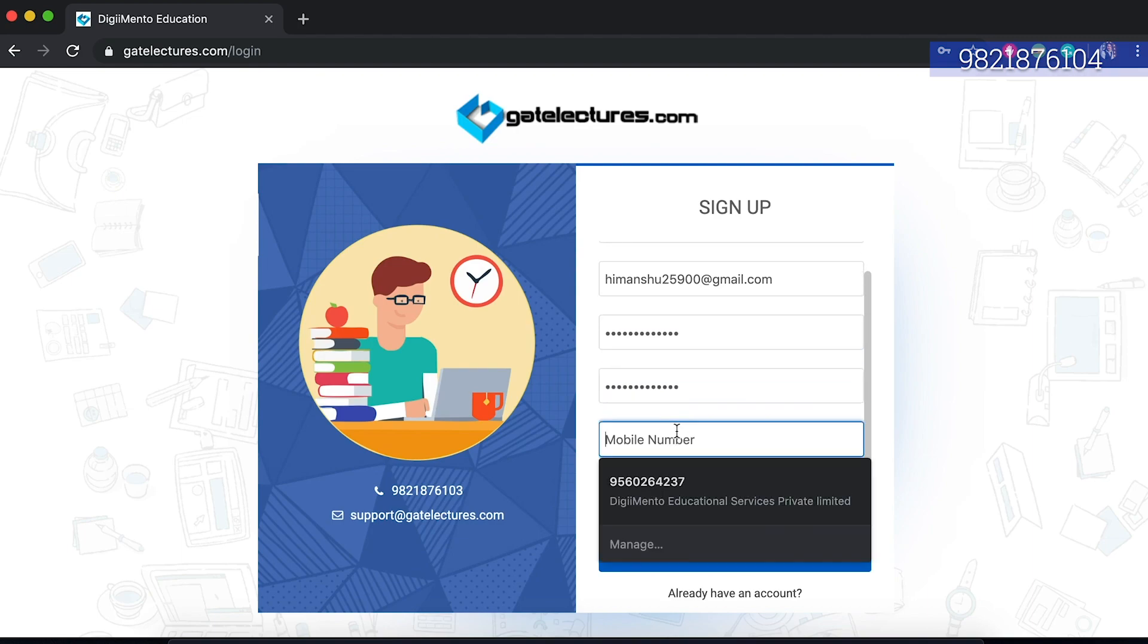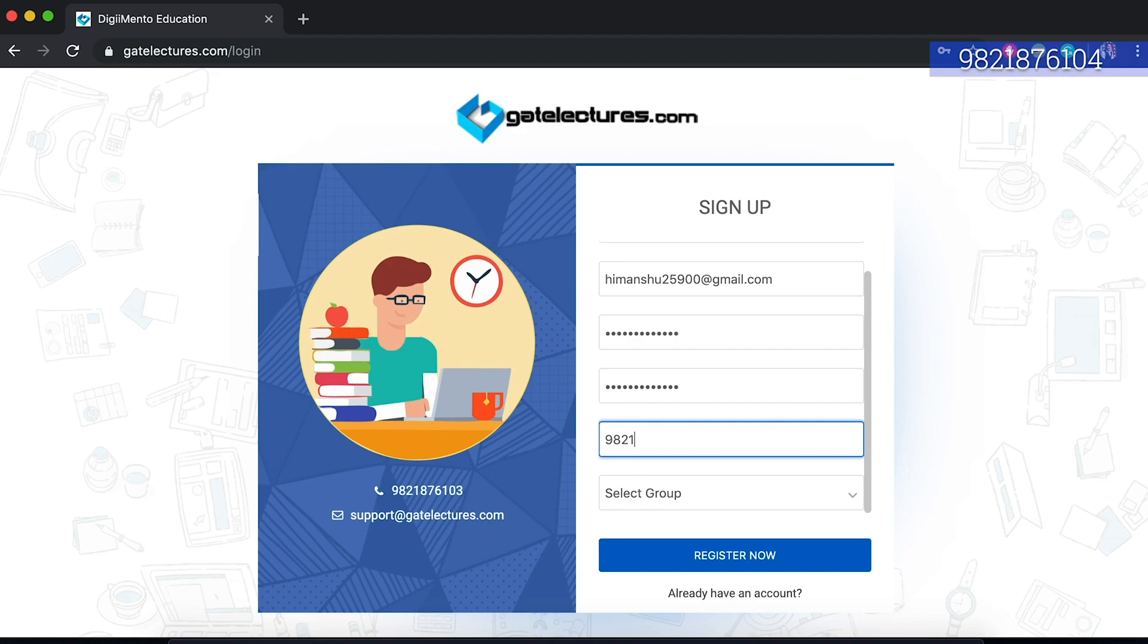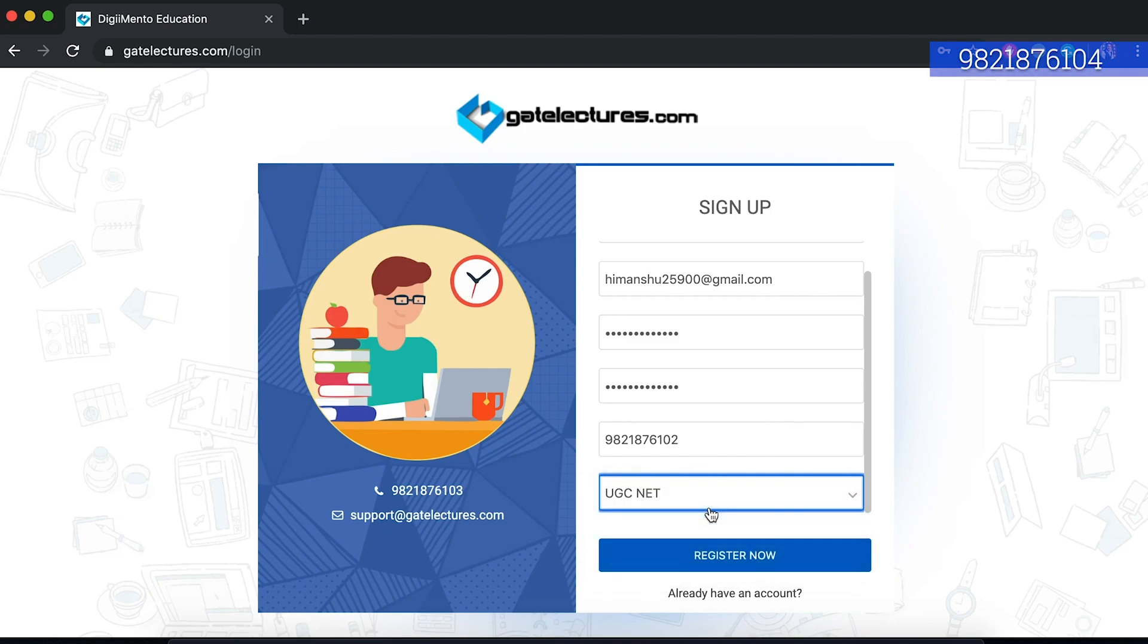Put your mobile number, maybe I can put mine also. My number is 9218760102. I can select for which examination I have to appear for the test series. For example, I can take a test series for UGC NET, GATE or PGT, anything you like. Let us suppose I am enrolling for UGC NET test series. I will go and register here.